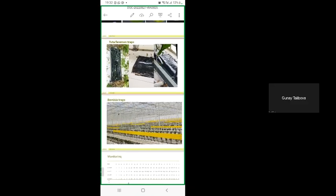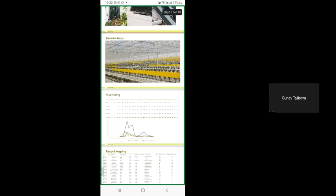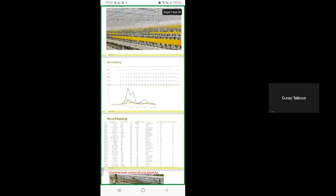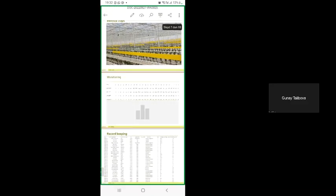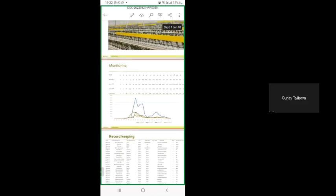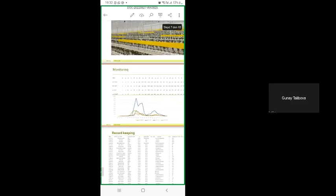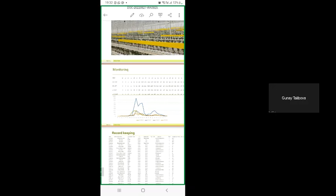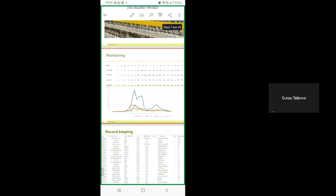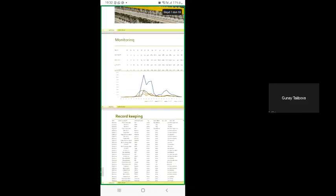The next is monitoring. Here on the graph you see this is my table of monitoring. The week numbers you see on the first line. The rest is the area where we monitor. And those numbers indicate how many Bemisia or how many Tuta you observed on the traps. On the graph we see in which area we have what pests, at what level we have them.